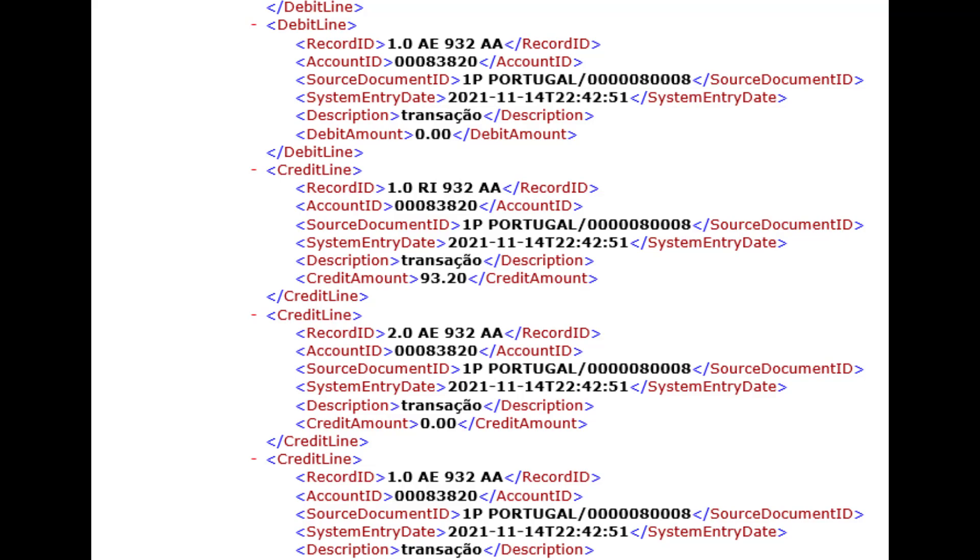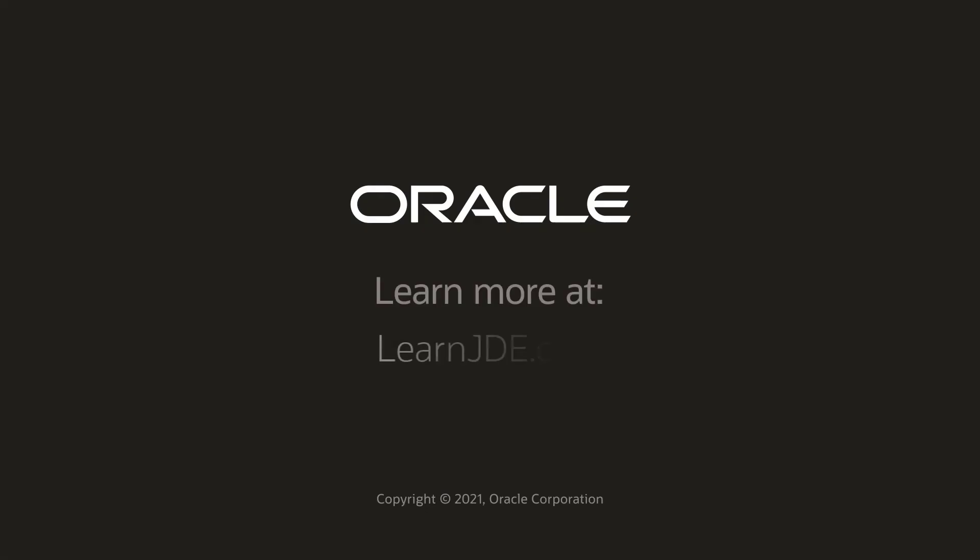To learn more about mapping of multiple GL accounts to a single referential account, visit us online at learnjde.com. Thanks for watching.